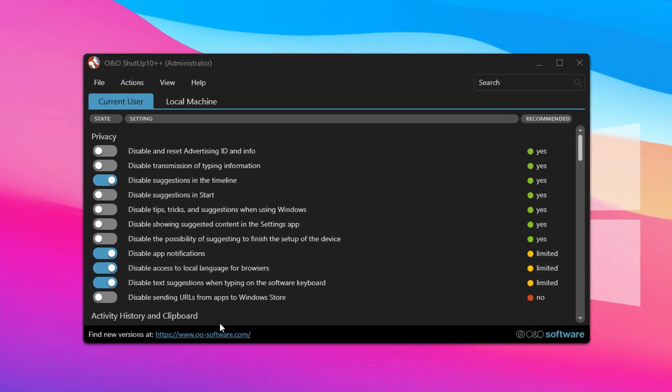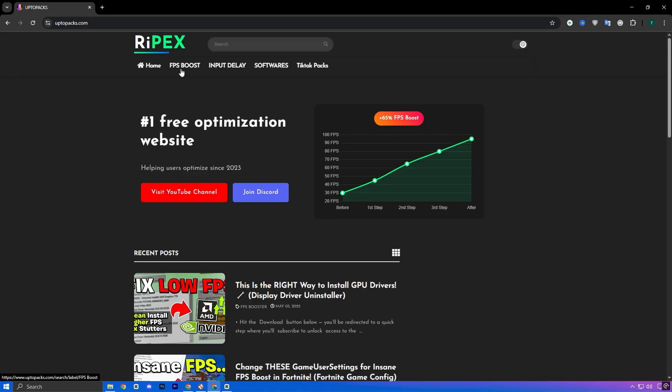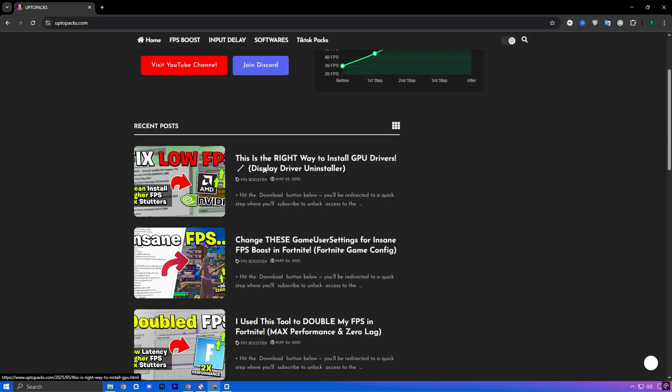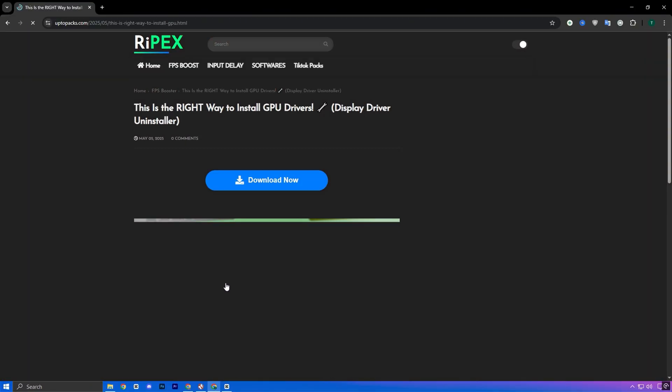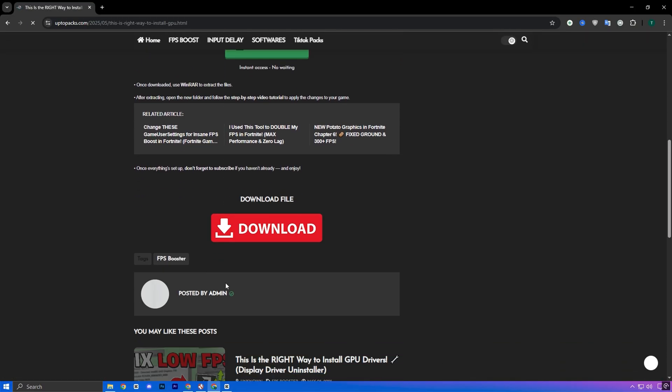To download this utility, just head over to my official website, up2pax.com, go to the FPS Boost section, and look for the post that matches this video's title and thumbnail. Once you're there, scroll down and you'll find a direct download link waiting for you.